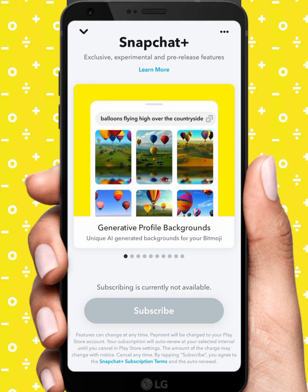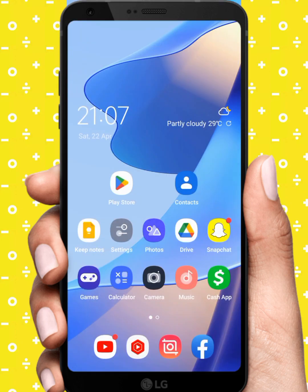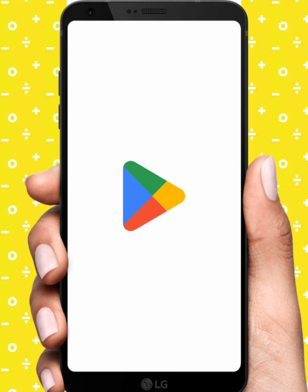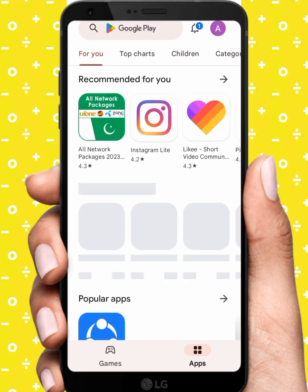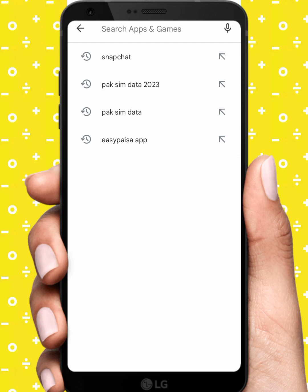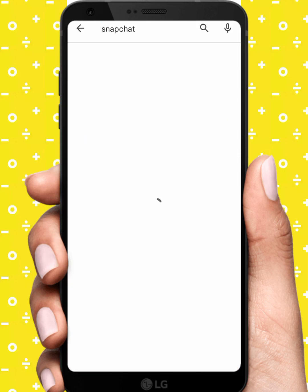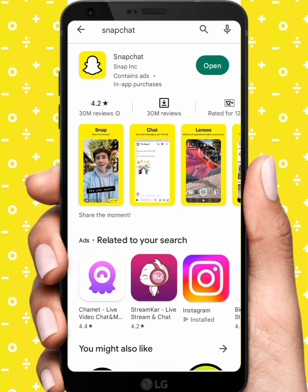Open your Play Store or App Store and from here tap on Snapchat. Make sure that you update your Snapchat account, and after that check whether the problem has been fixed or not.